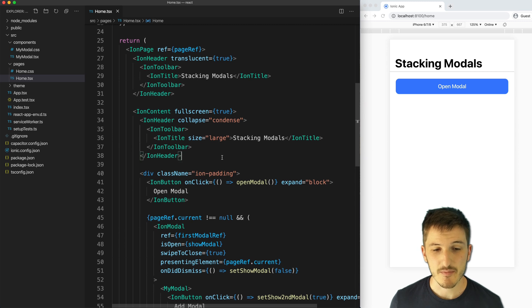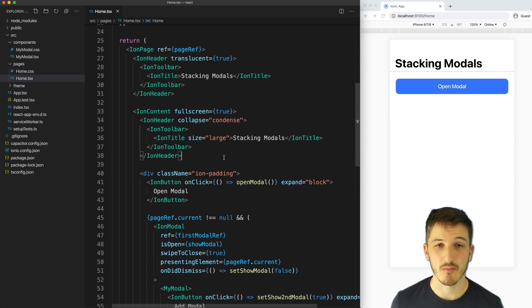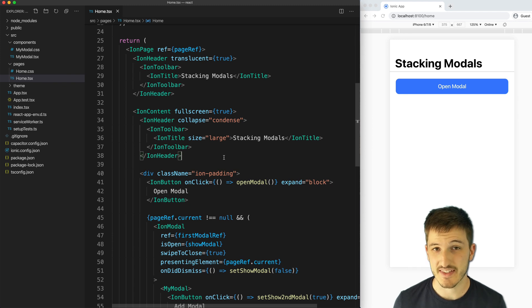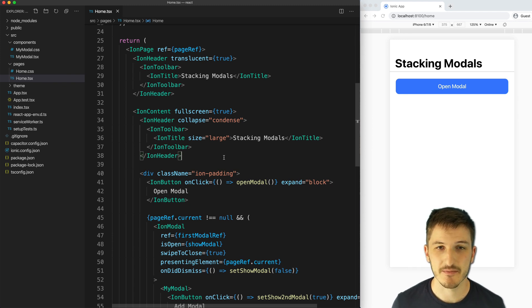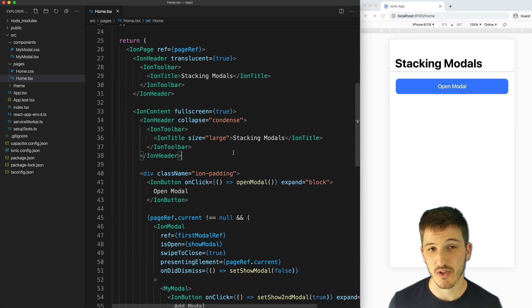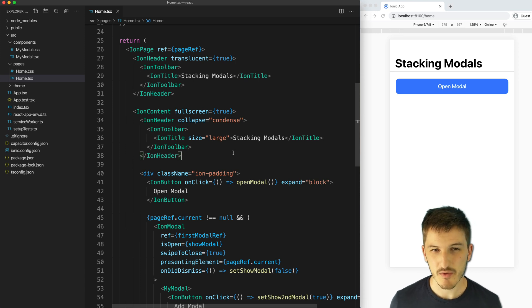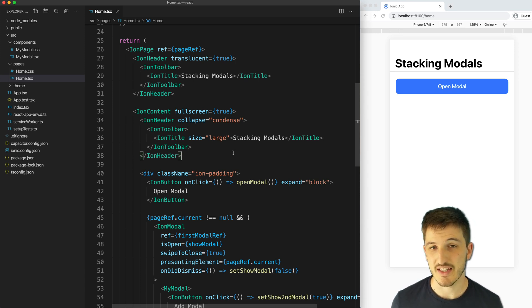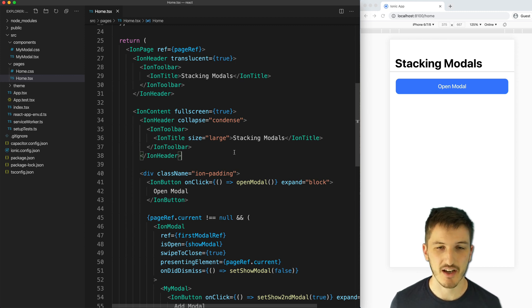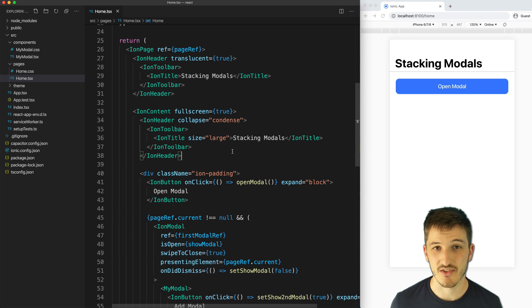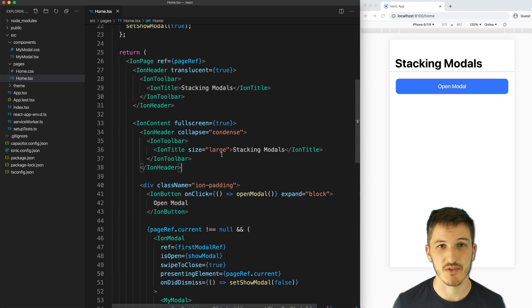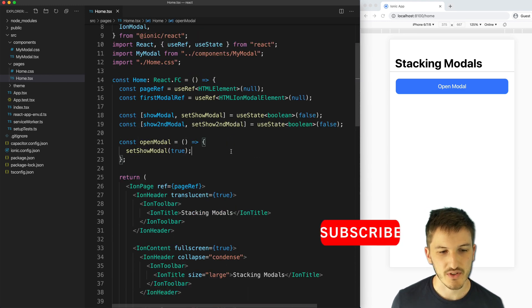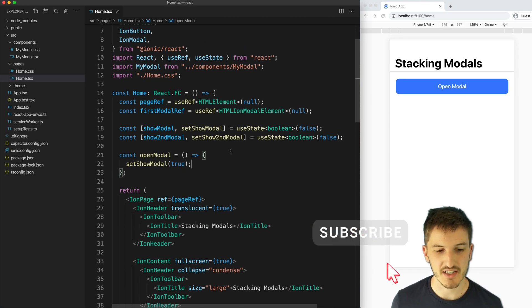But it is possible to still use the modal controller to dynamically create multiple modals from the same modal template, which would be much more in line with the previous two examples that we looked at. It's quite a bit more complex, so I'm not going to cover it in this video. I'll be releasing an extension video that covers that method soon. So if you want to catch that one, make sure to subscribe.